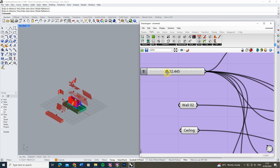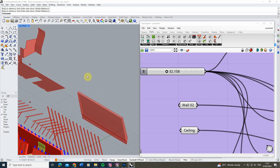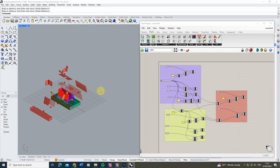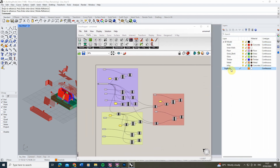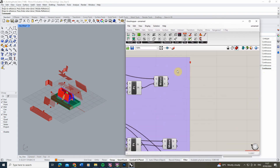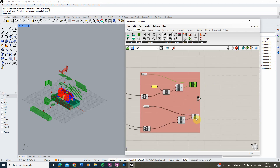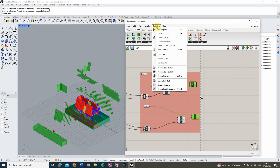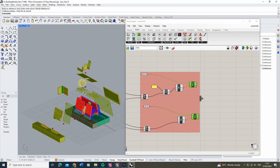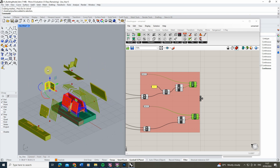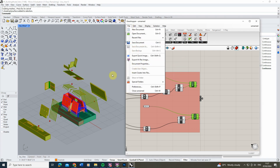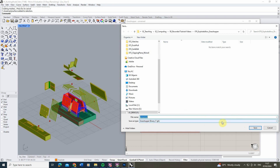To turn this into actual Rhino geometry, we need to 'bake' it — Grasshopper geometry can't be selected in Rhino by default. First, make sure the target layer ('Explode') is your active layer. Then select all the Move output nodes, go to Solution > Bake Selected, and hit Enter. Those pieces of geometry are now baked into the Rhino file as actual Rhino geometry. Make sure to save your Grasshopper script separately, as it won't save with your Rhino file by default.